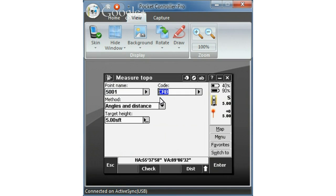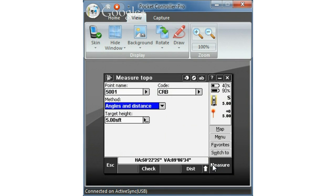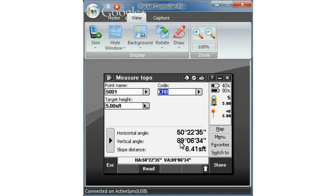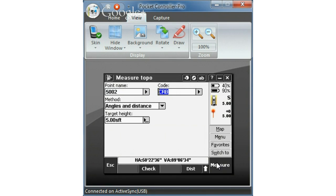And then if you want to take another shot at another curb go ahead and hit measure. Brings up the results to this point. Again I'm happy with these results so I'm going to store it.